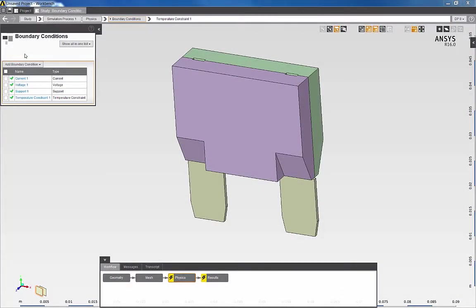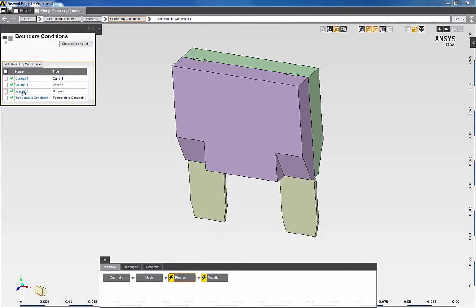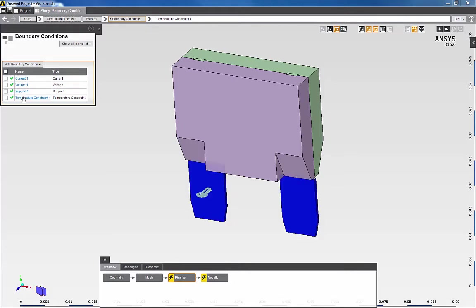Once all the boundary conditions are defined, to review the individual boundary conditions, I can just hover over each individual boundary condition with the mouse to review their locations on the model.